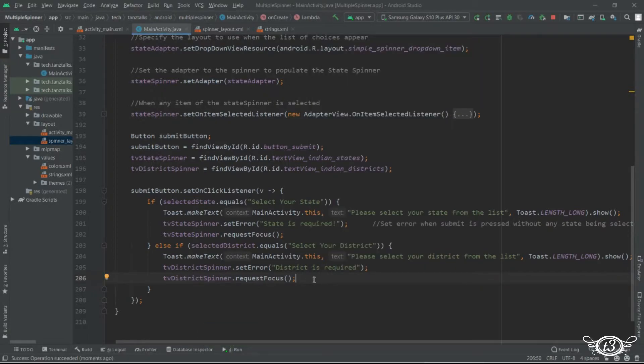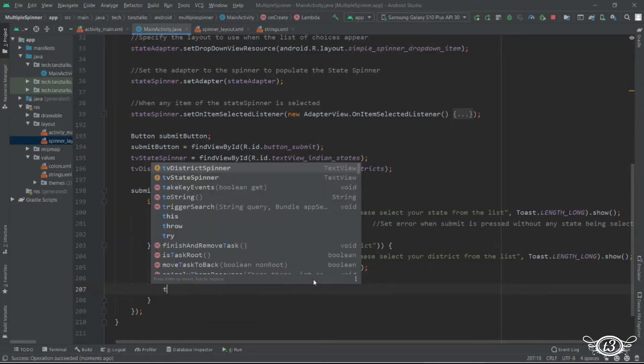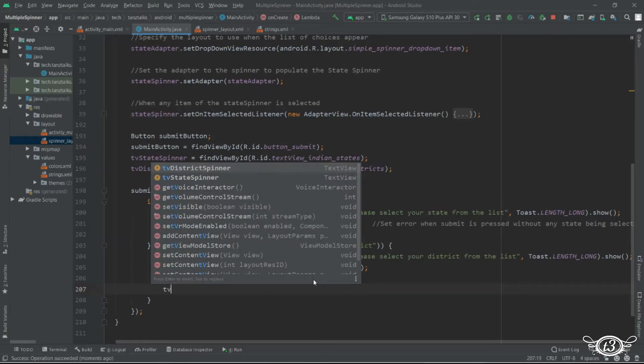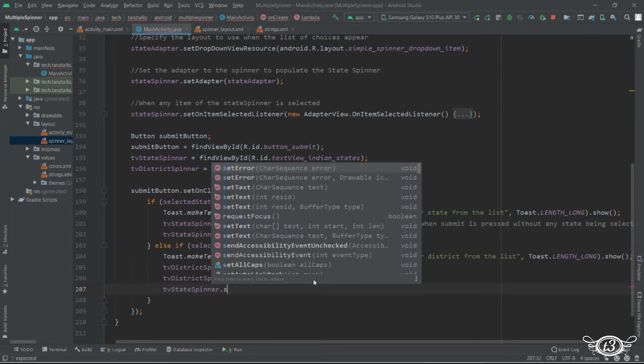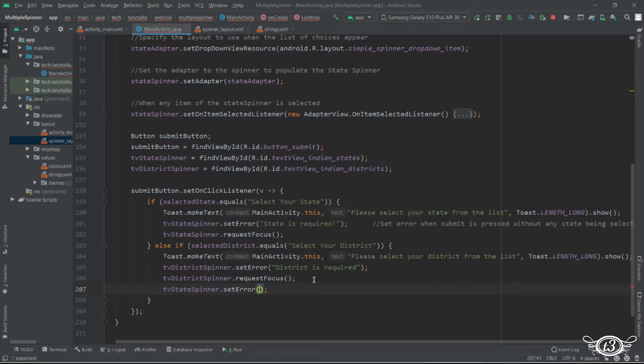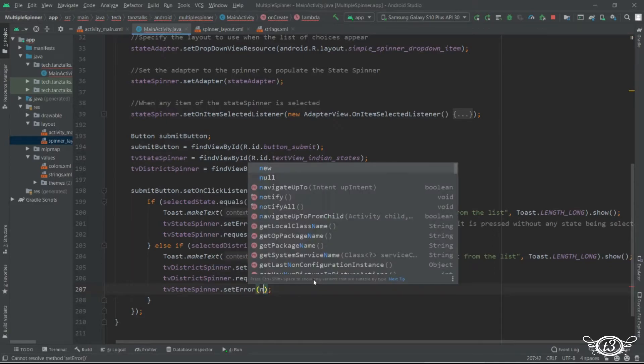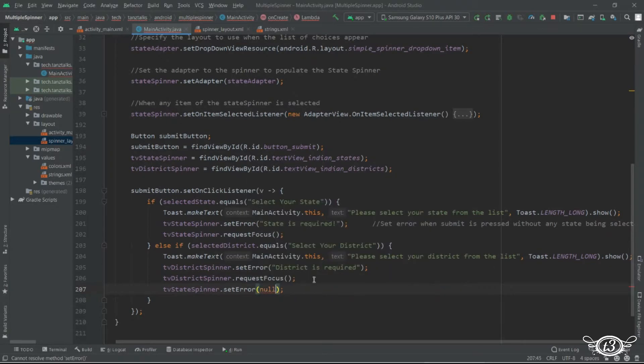And the state as well but in such case since we have already selected the state the error from the state should vanish. So we will take care of that case here.